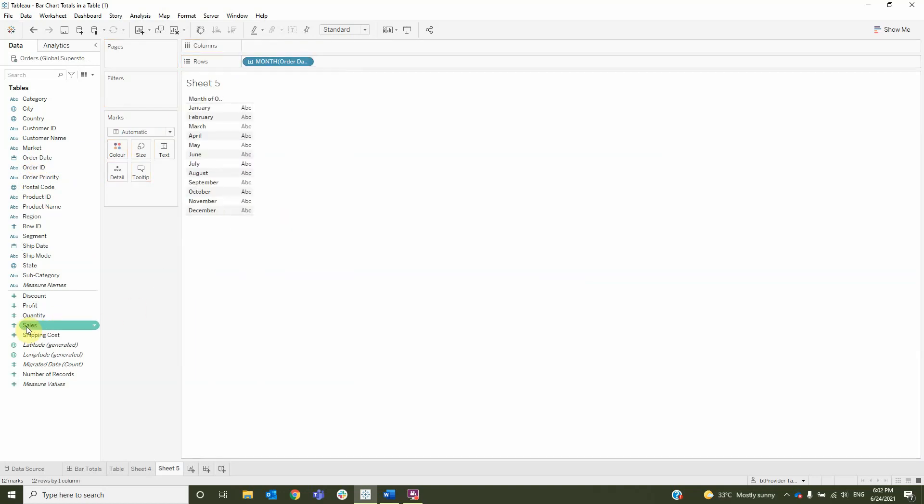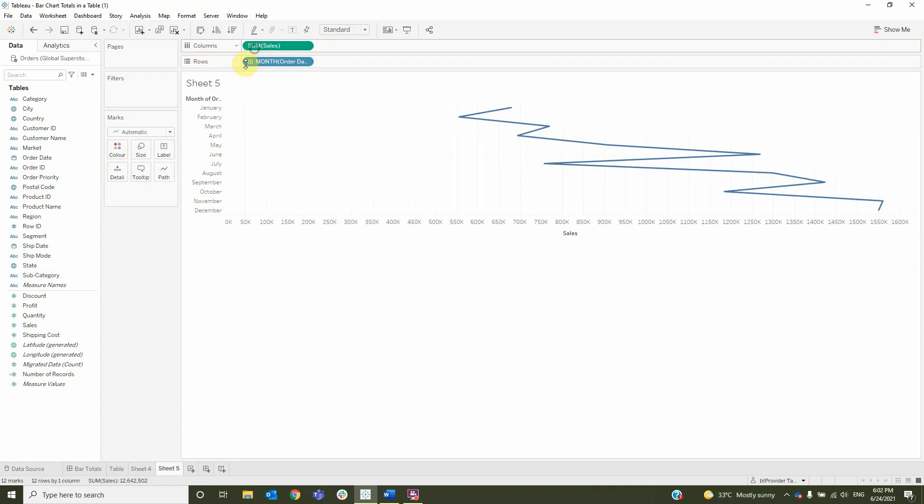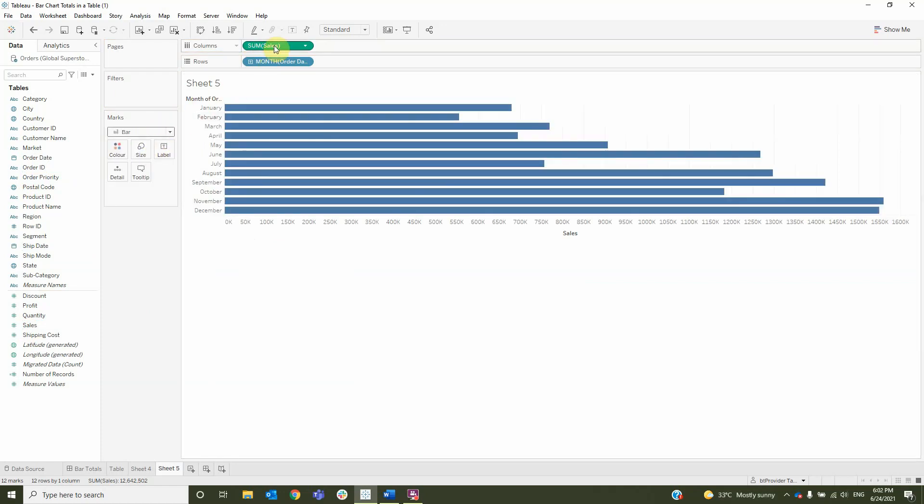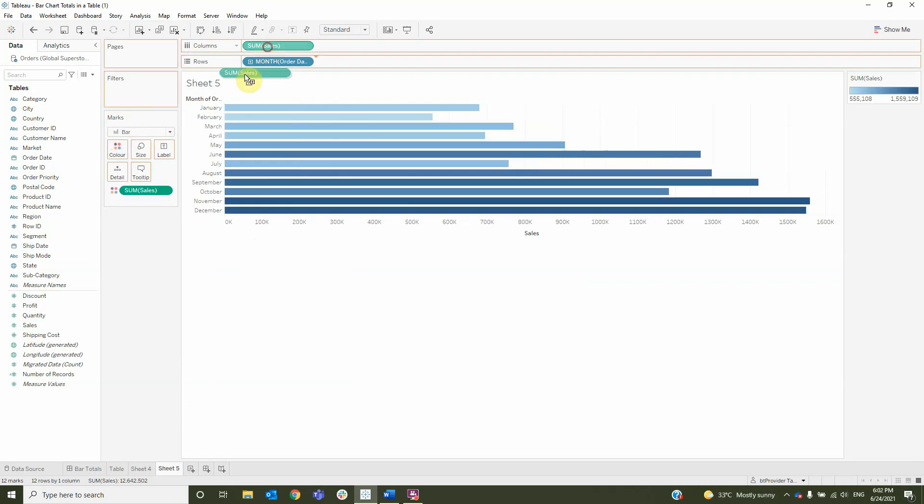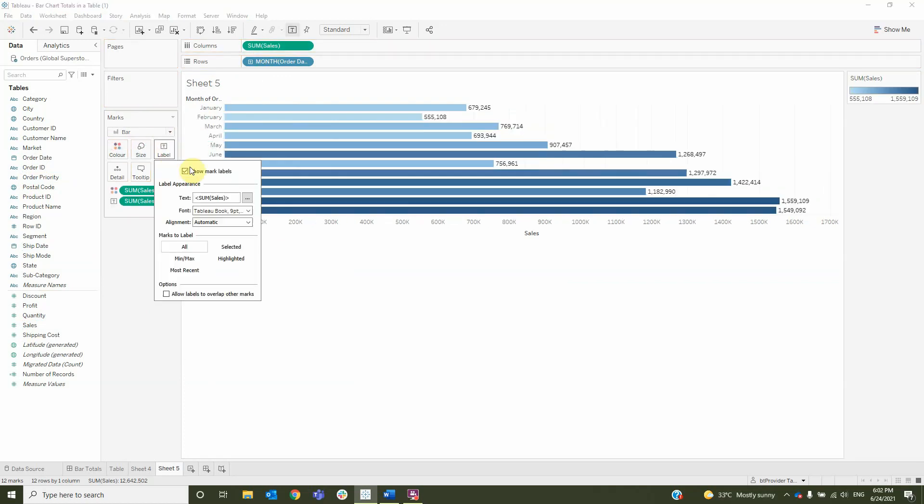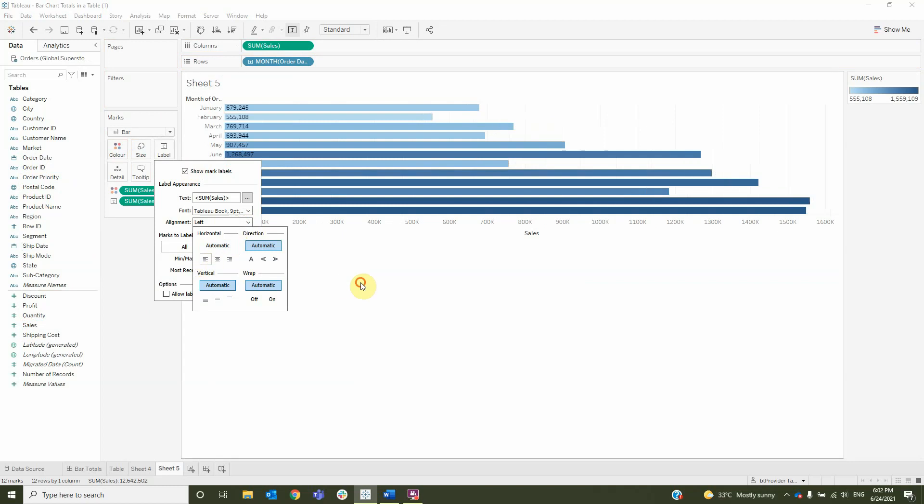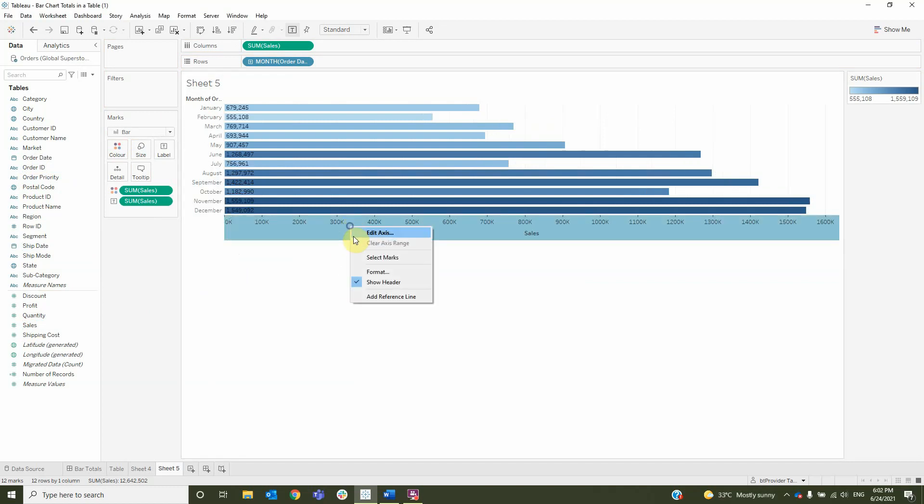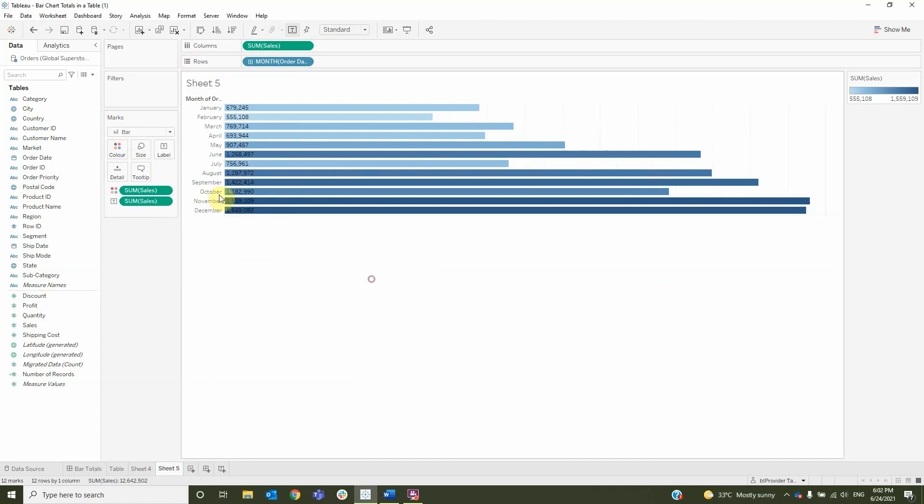Then I will drag the sales to column. I will change the type to bar and then by pressing ctrl I drag the sales to color and also the label. Change the label so that it shows the number to the left and then also remove the headers.